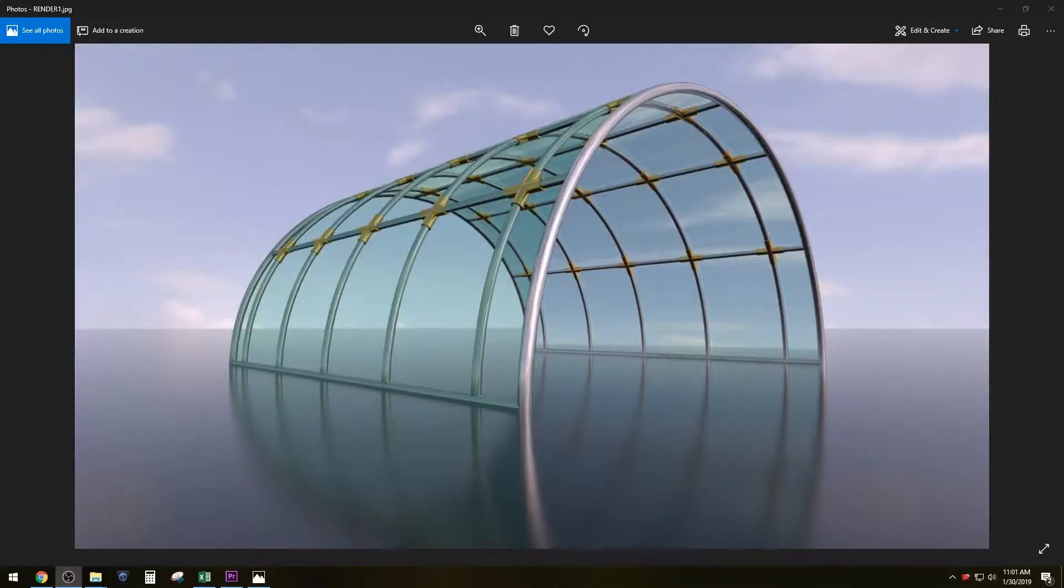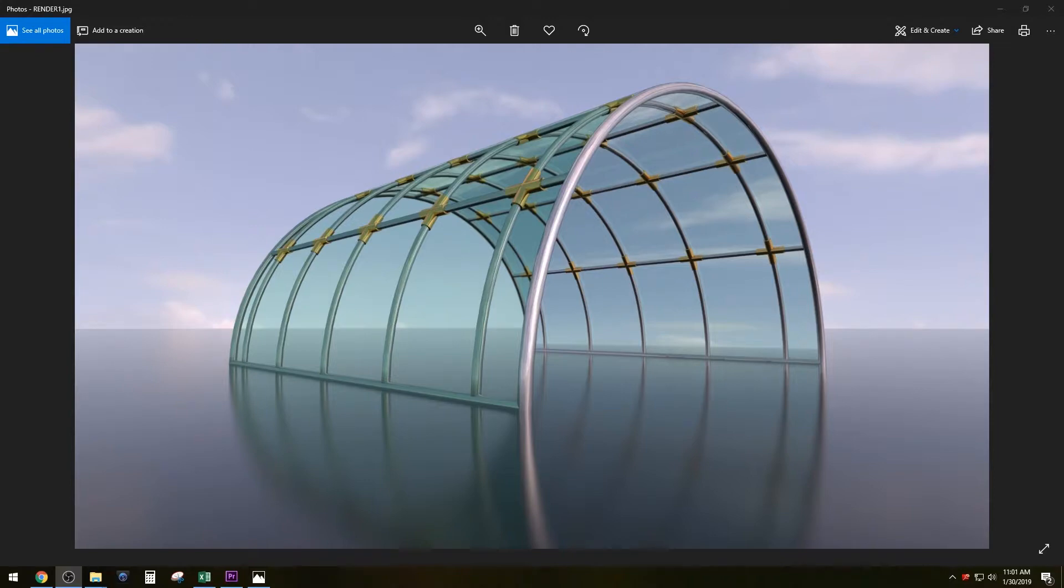So here's the final result of the render that I did—it turned out pretty good. So let me know if you have any questions or would like to see videos of other content. Make sure to like and subscribe if you like the content, and stay tuned for other videos. Thank you very much for watching.